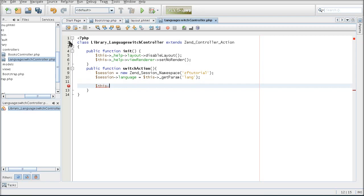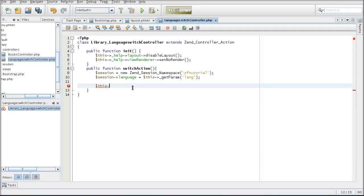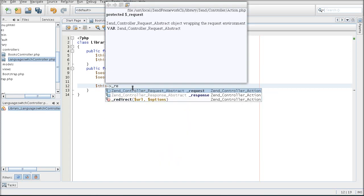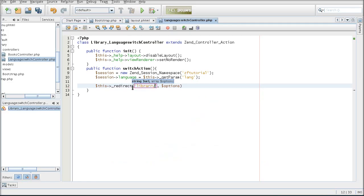So far I've created a session with a zftutorial namespace. And inside of this namespace I created a variable called language, which is a session variable. And I took the parameter set in the language of the URI. Once that's done, I'm going to redirect the request to library bookslist.